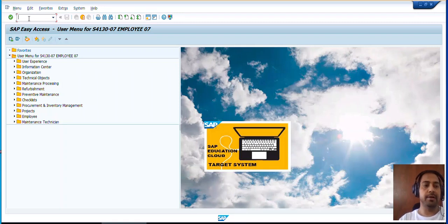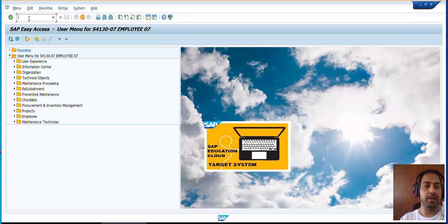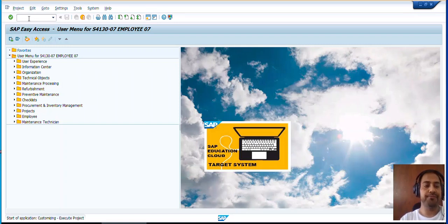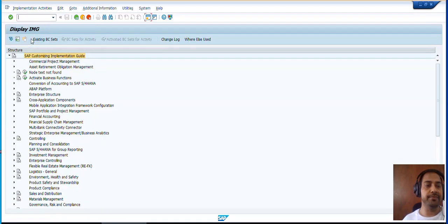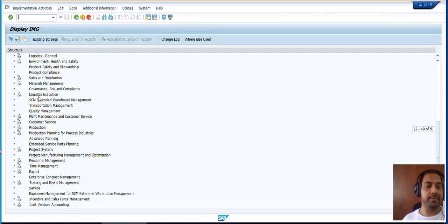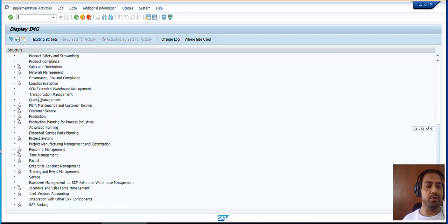Hello all. In this session I am going to present you the complete end-to-end configurations of the Work Clearance Management. For that you need to go to SPRO, go to SAP Reference IMG, then go to Plant Maintenance and Customer Service.